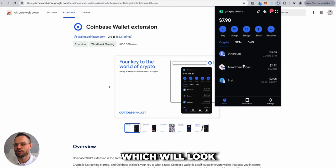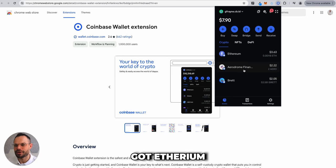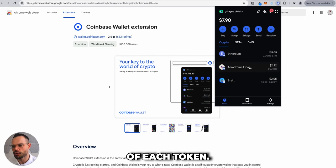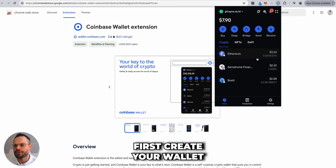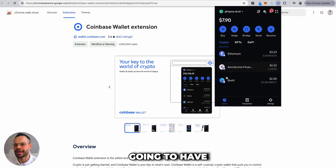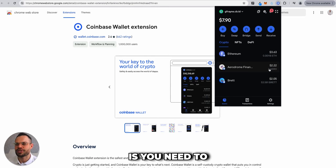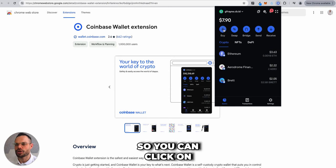Once set up, your Coinbase Wallet will look like this. We have a few sample funds — Ethereum, Aerodrome, and Brett in small amounts. When you first create your wallet, however, it will be blank with no funds, so the first thing you need to do is add or buy funds.